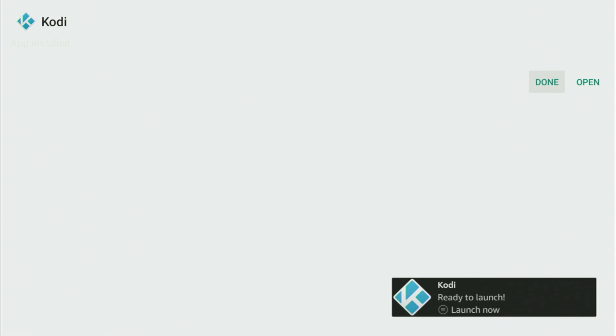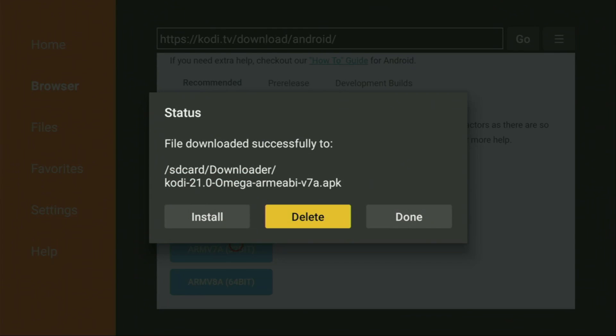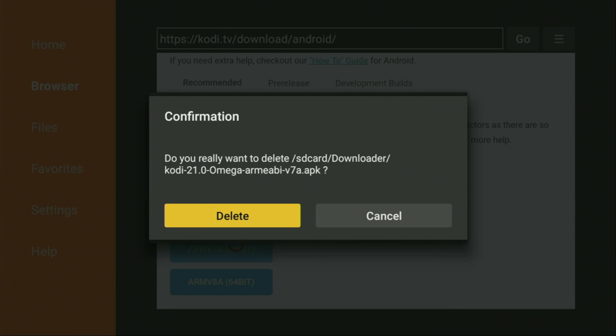Instead, press on Done, because here we'll have an option to delete the installation file, as we don't really need it anymore. Do not clog the memory of our Fire Stick with unnecessary installation files. Click on Done, then click on Delete, and then delete once again.